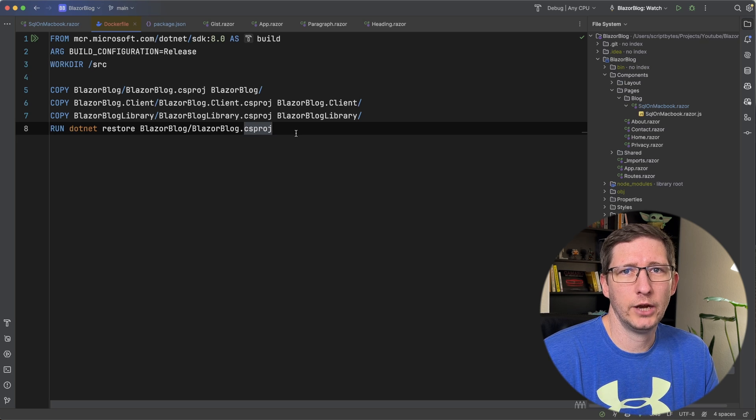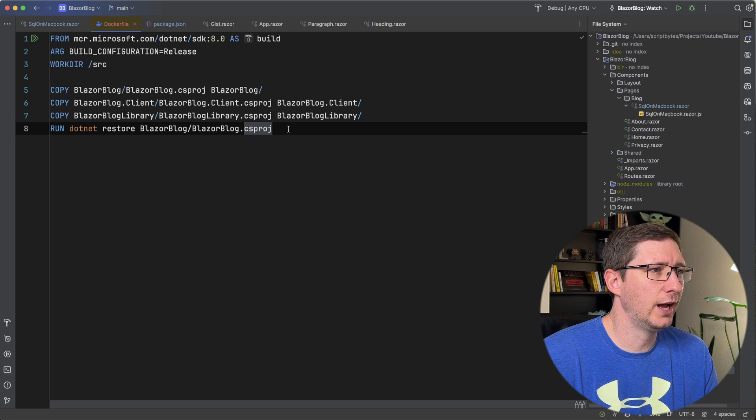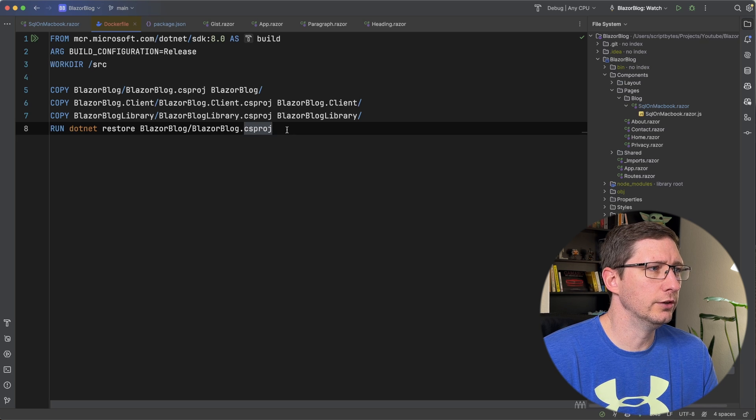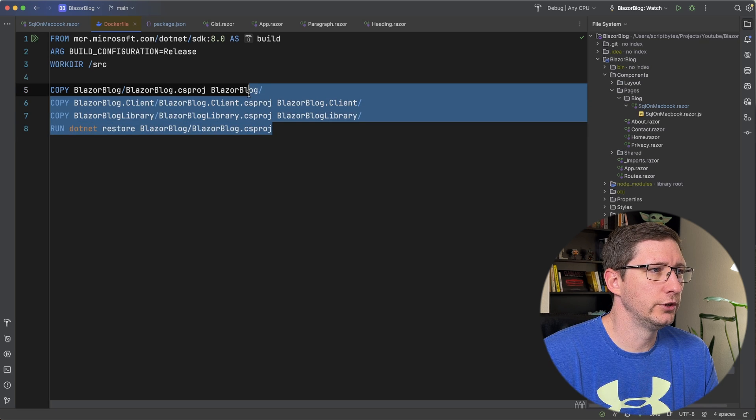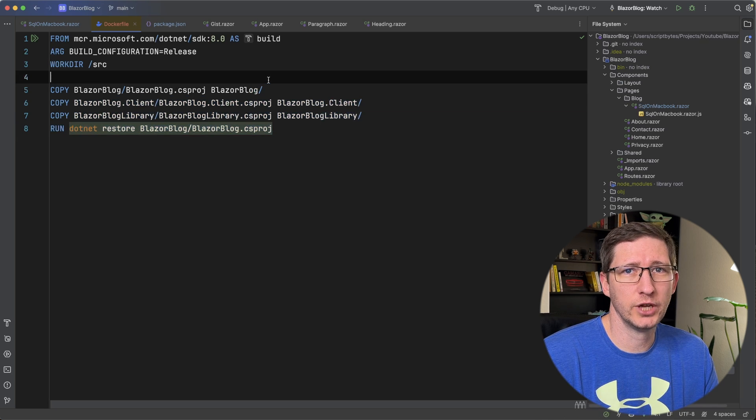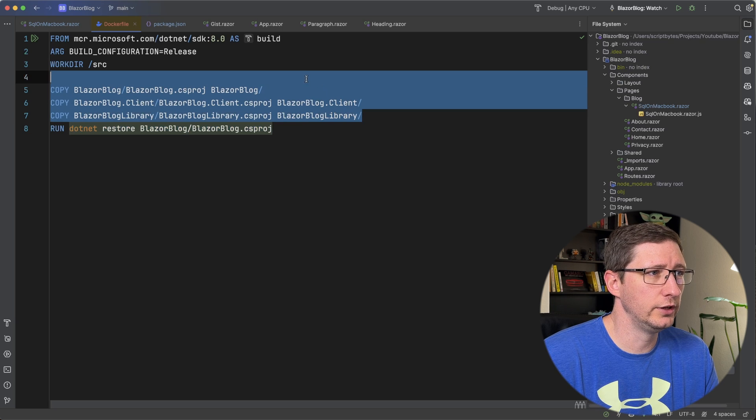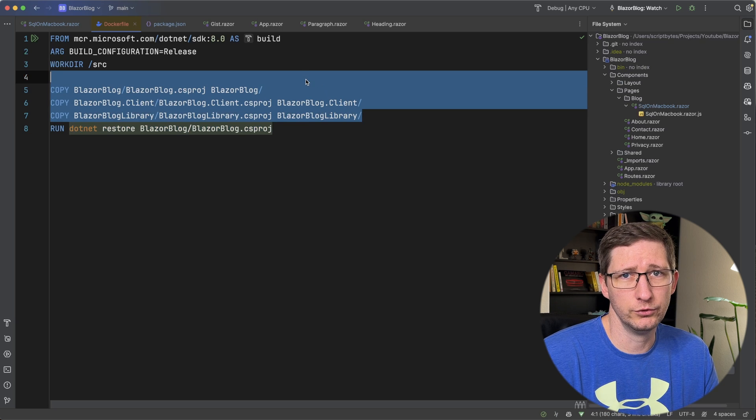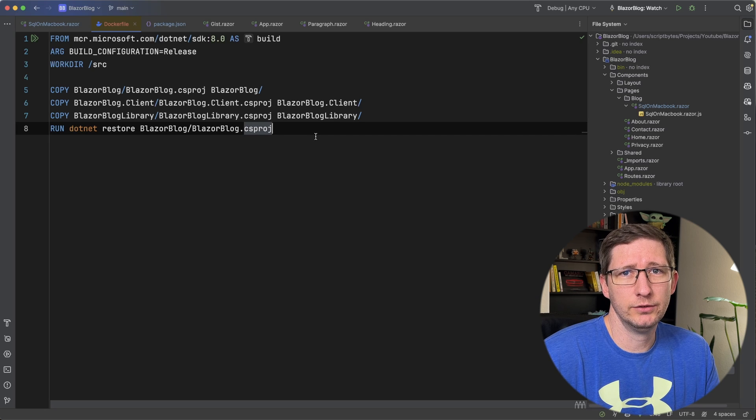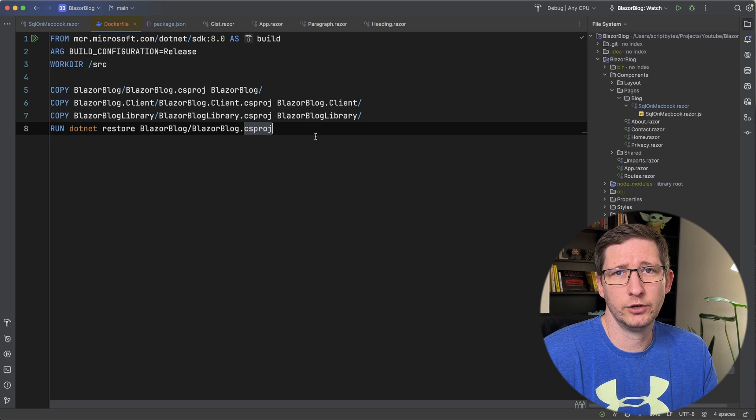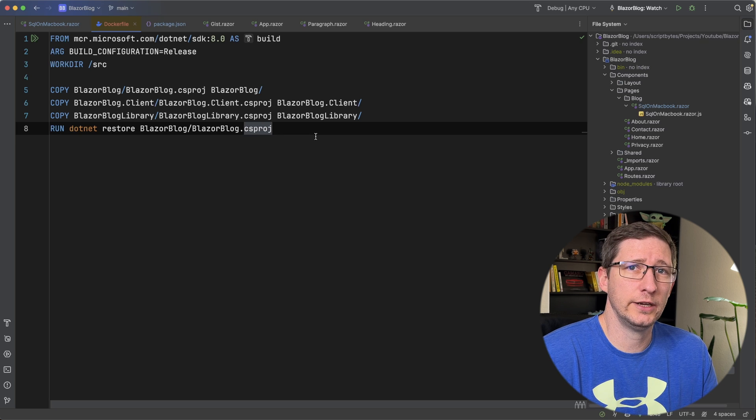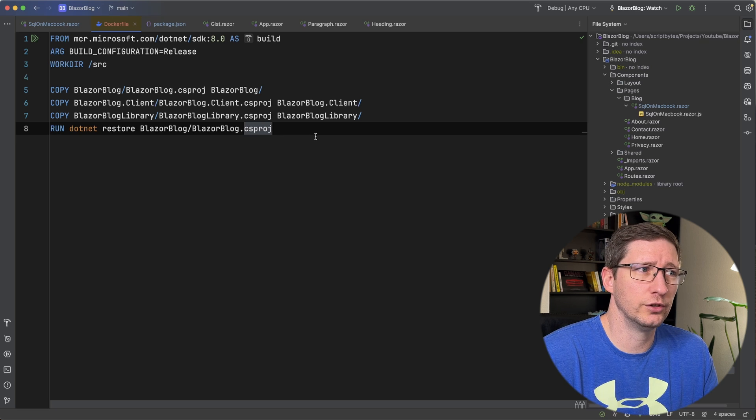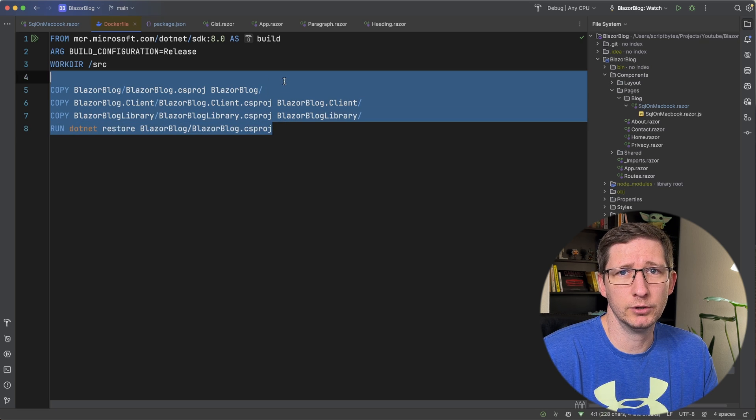If you're not familiar with how caching works in Docker, basically what is happening here is this .NET restore is only going to run the first time we run this as long as these three files don't change. So in caching, if everything before a given layer has not changed, it won't rerun all those previous layers. And basically what that means is if we don't change our project configurations or add any NuGet packages, this won't have to rerun every time we build our image.